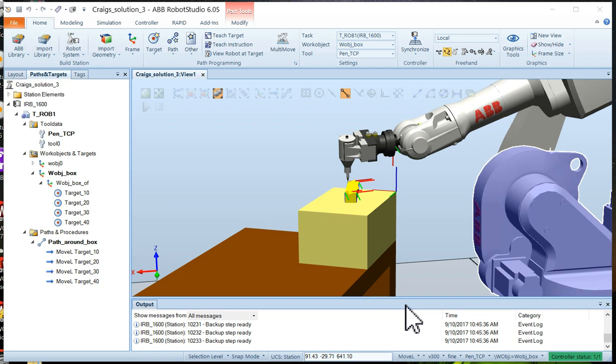Now we want to take all this information and synchronize it to the RAPID controller, the virtual controller, and have it write a program for you to do these things. In order to do this, the first thing we have to do is synchronize the RAPID controller.